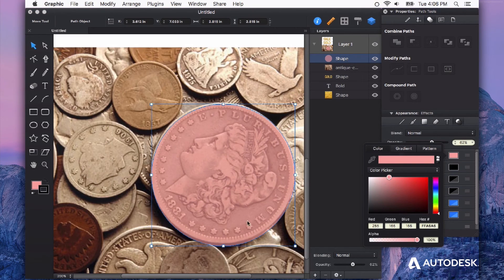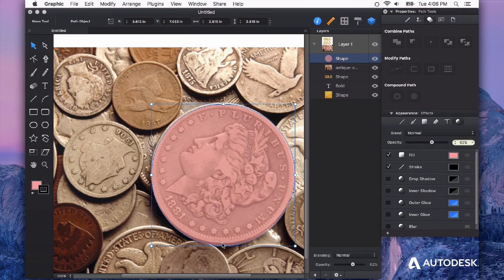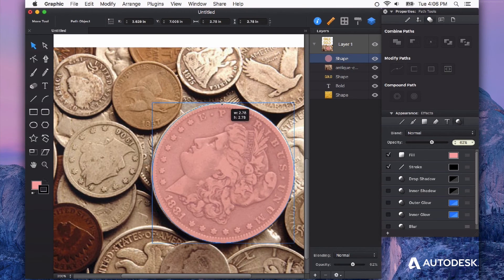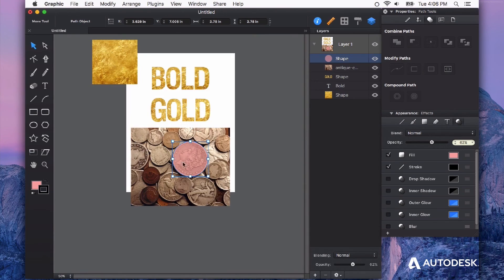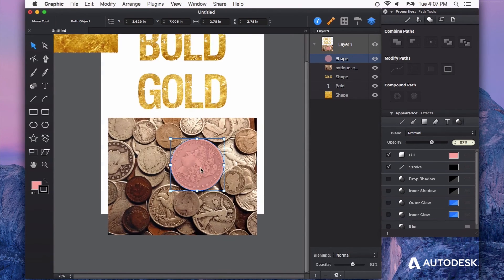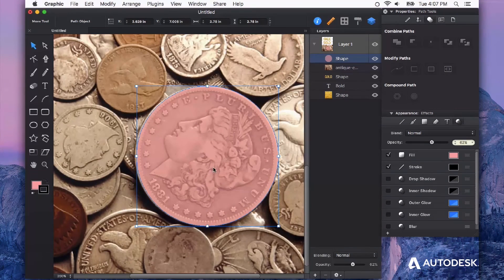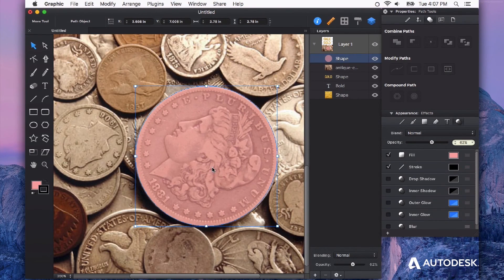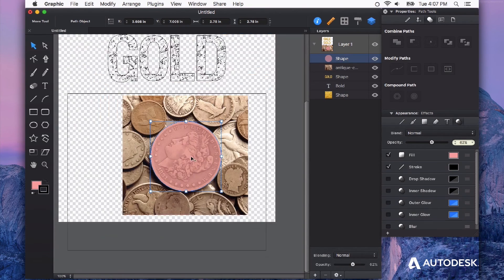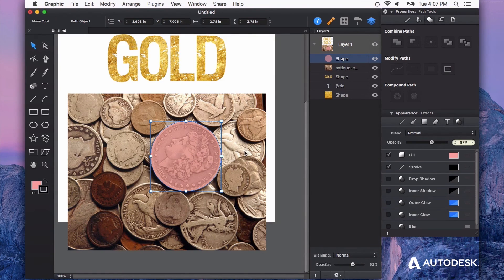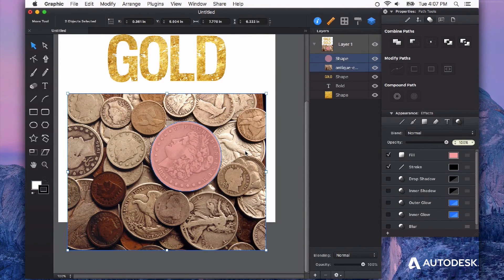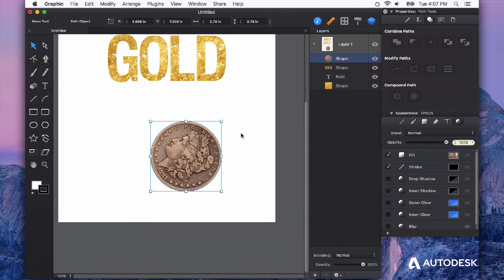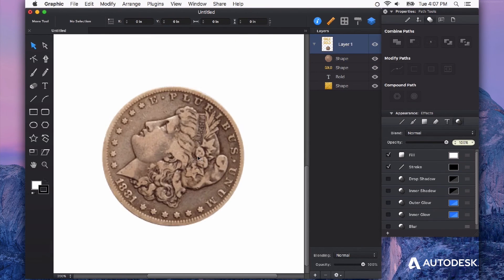And now I can line this up with this coin so that I can get a cutout of this. Rather than having all these other coins, I want to just get this one coin isolated. And I can do this by using the intersect as well. So again, with them both selected here, I'm going to hit intersect and boom. Look at that.